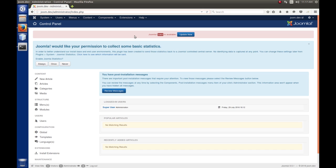So, we're going to install this. And it's with Joomla, it's very, very easy. We're just going to hit the one-click install, or upgrade, which is this update now button. So, we're going to click that.